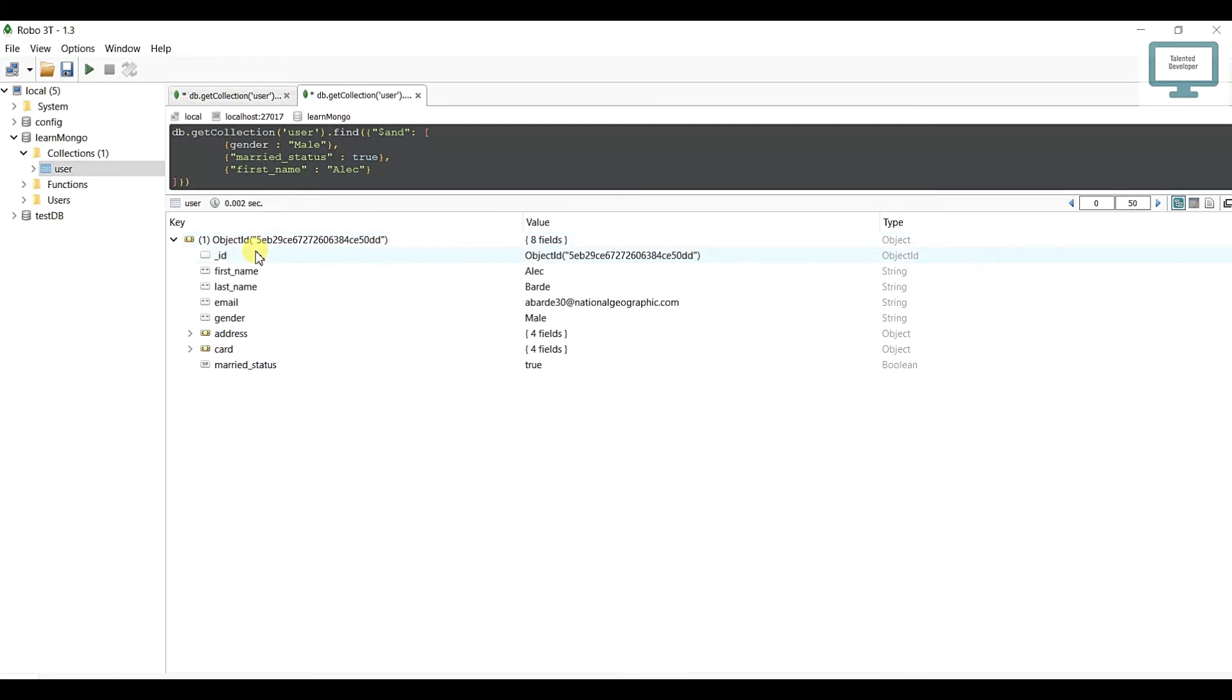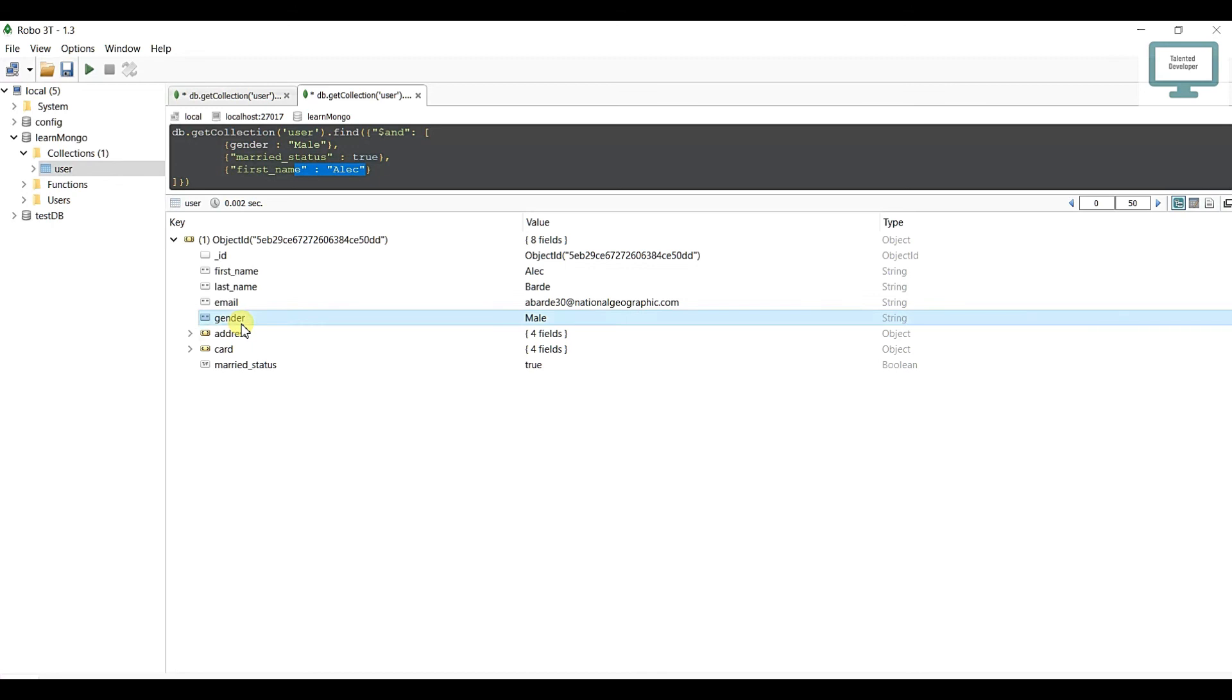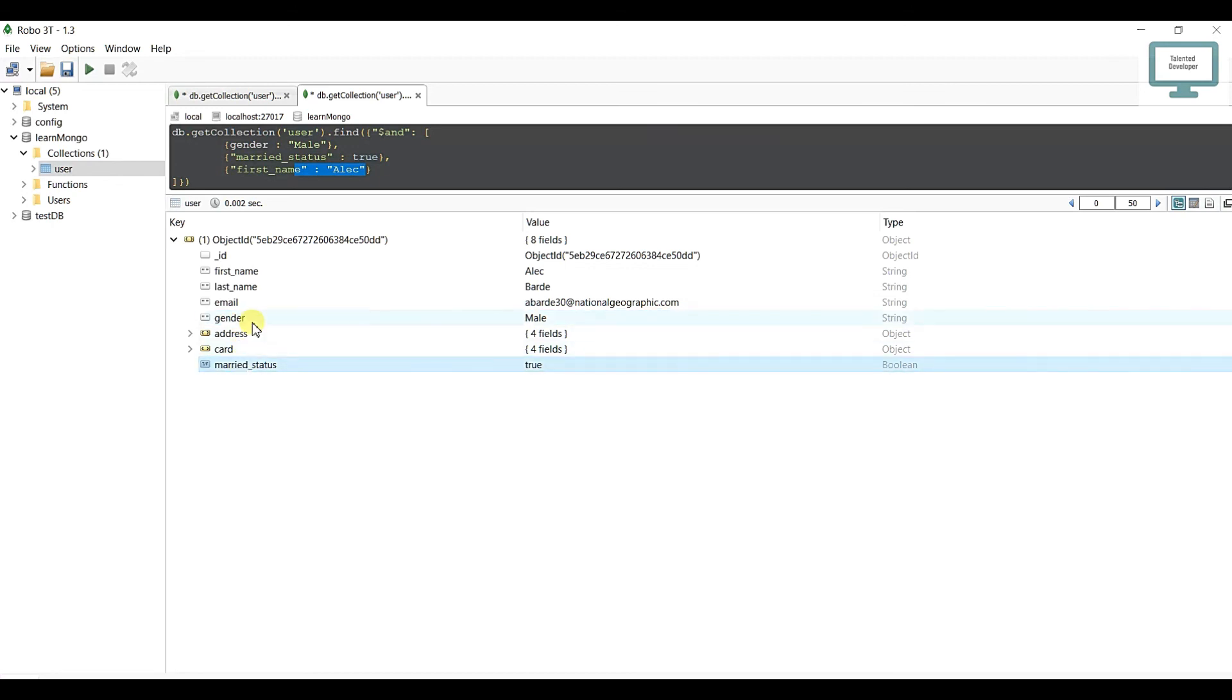Now you can see you are getting just only one result. Check the output: first name, perfect, gender, married status - right. So you understand how to use the AND condition. In the next tutorial I am going to show you how to use the OR condition. After that we will see nested AND and OR conditions.